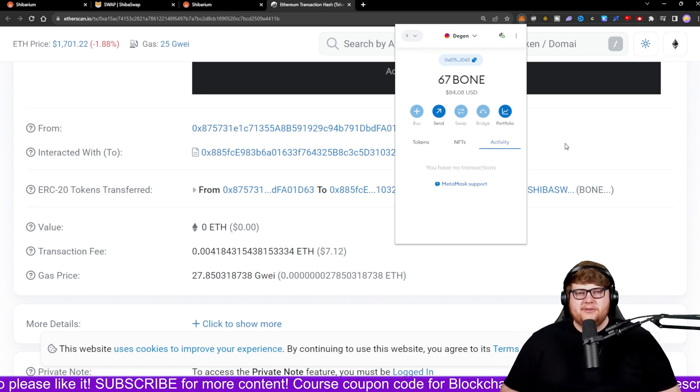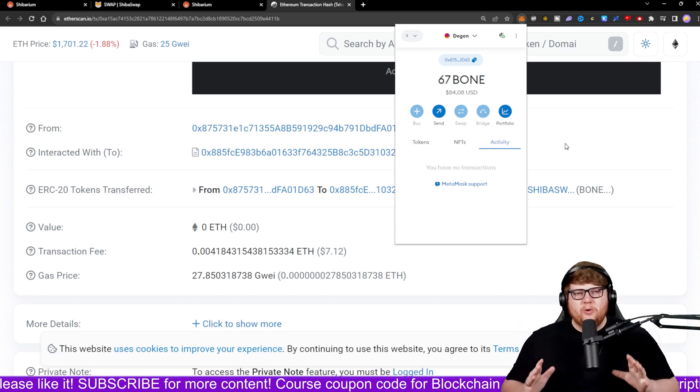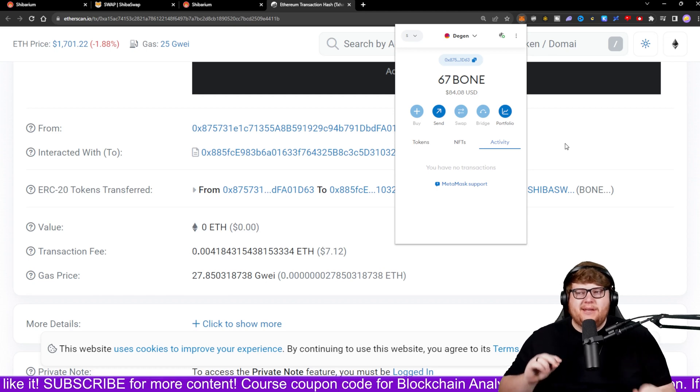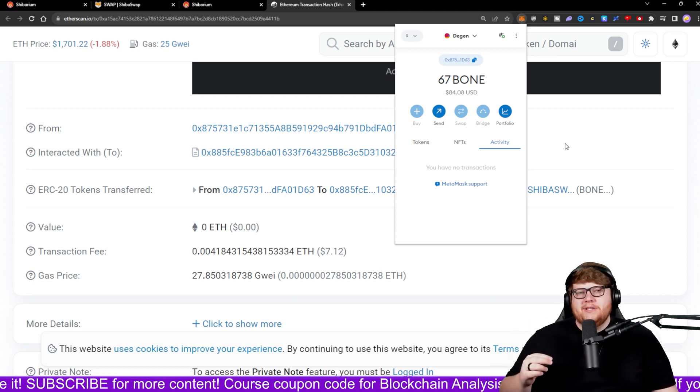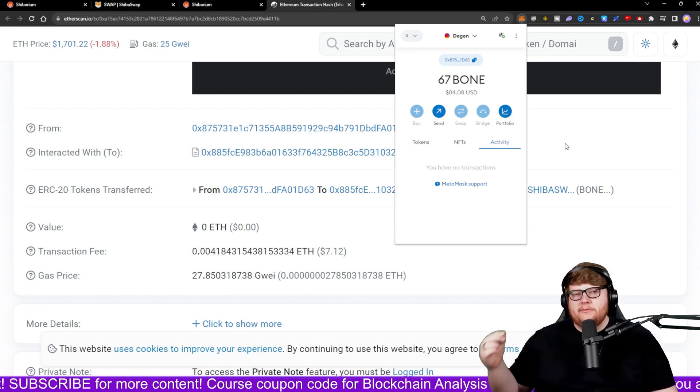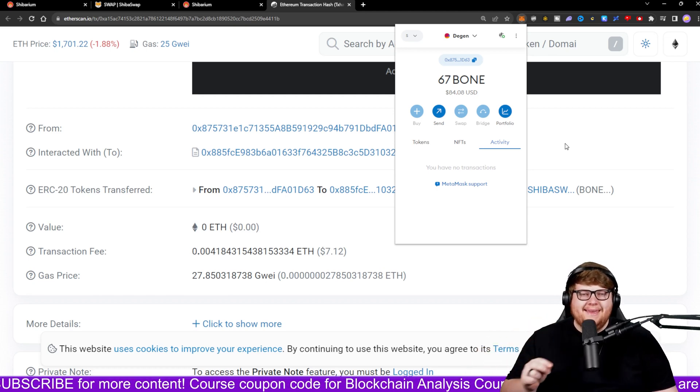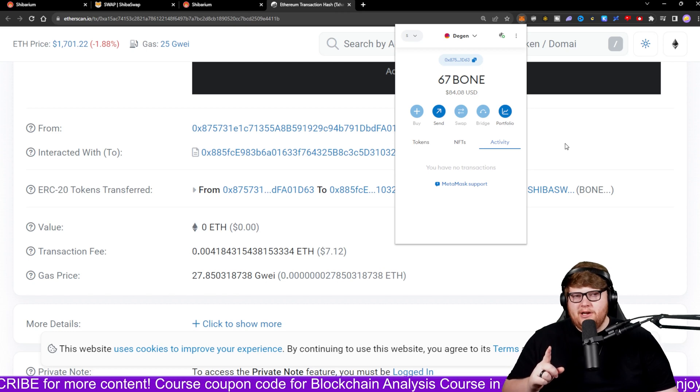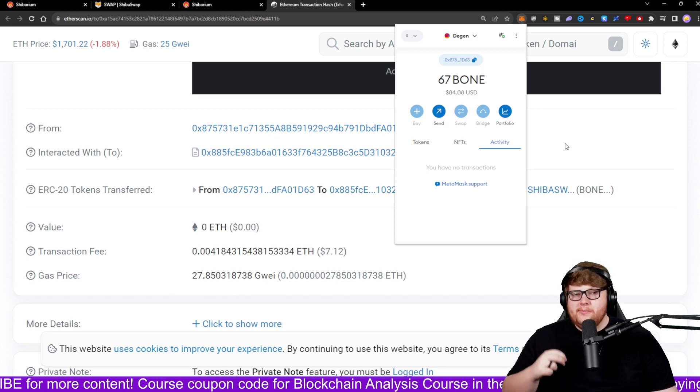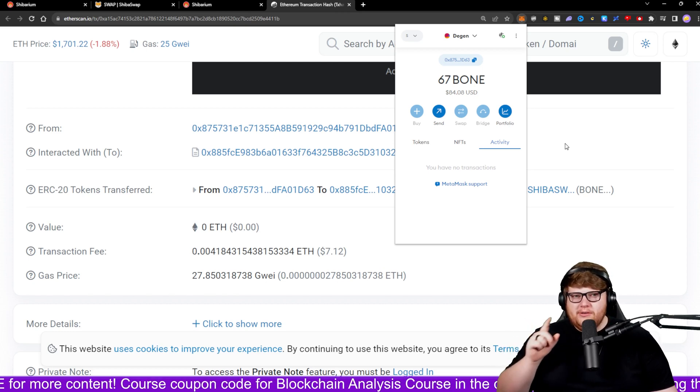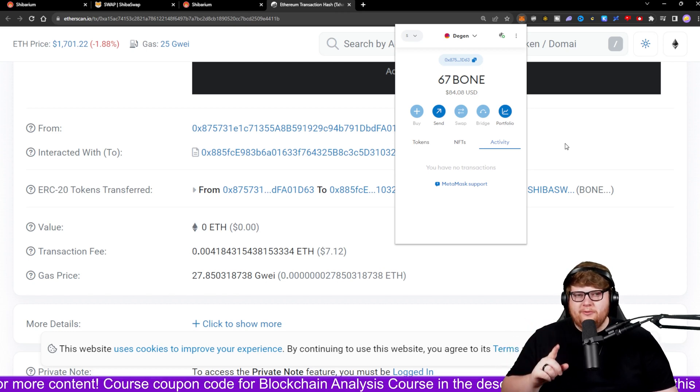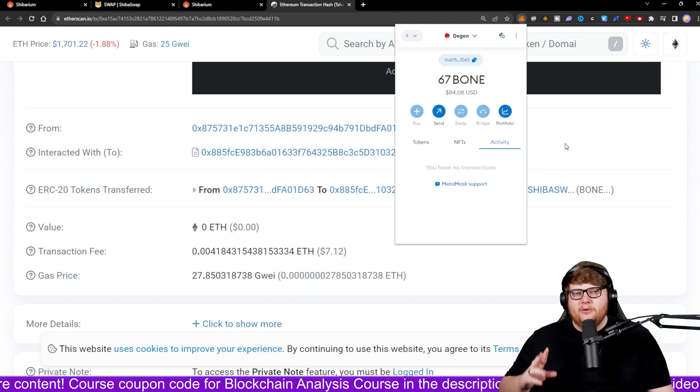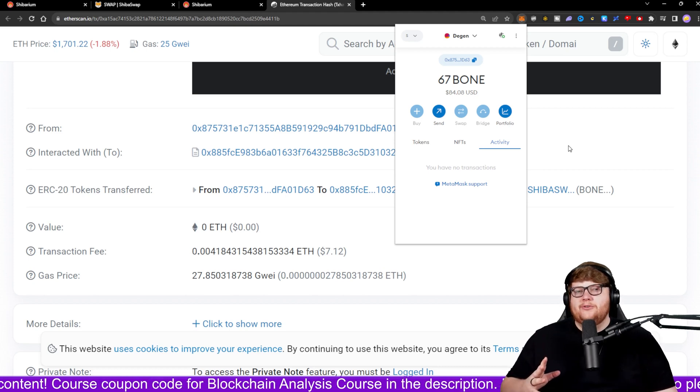Of course, be prepared to wait up to 30 minutes for your transaction to process going from the Ethereum network into the Shibarium network. And we're going to talk about going from Shibarium network to Ethereum because there's some important information you guys need to be prepared for before you try and do that transaction.